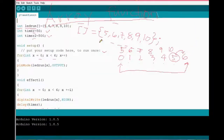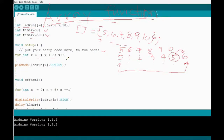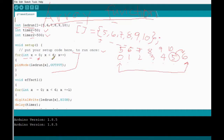When implementing the parameter to initialize the array: for int x equals zero — because the array starts at zero representing pin five — then x is less than six, where six is the value beyond the last element, then x plus plus. Then use pinMode with ledRun and the variable inside the square bracket. This is advanced programming.